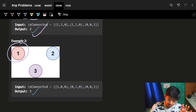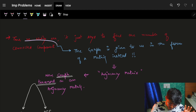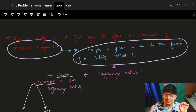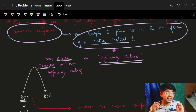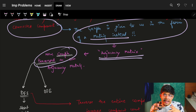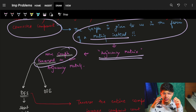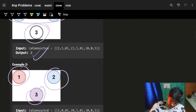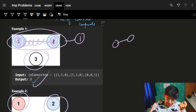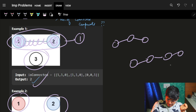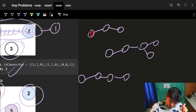You can see: one component, another component — answer is two. Or one component, another, another — answer is three. I just have to find the number of connected components. The graph is given in adjacency matrix form rather than adjacency list — that's the only difference. To find connected components, I traverse the entire graph and use a break point: start from a node, traverse it entirely, and that counts as one component.